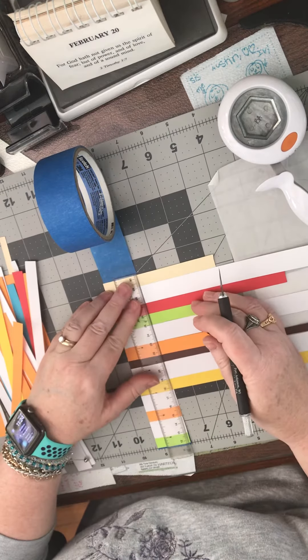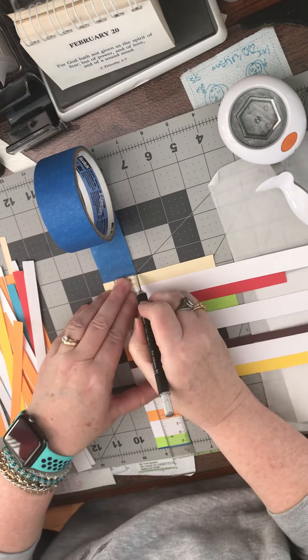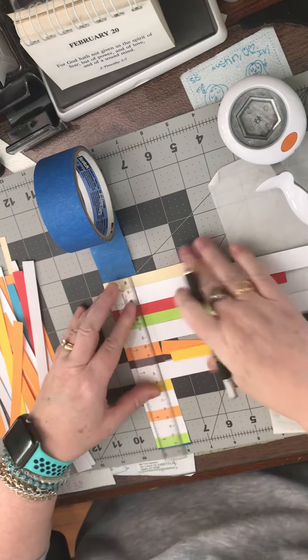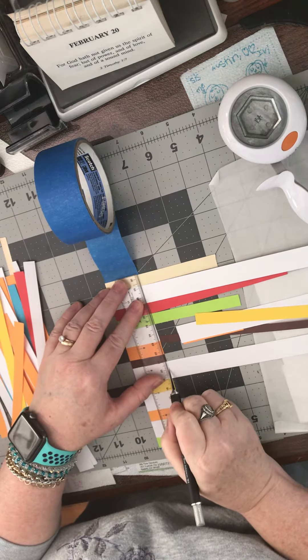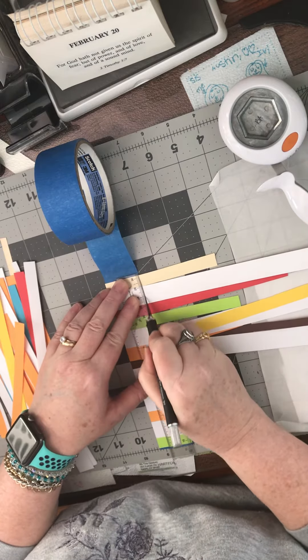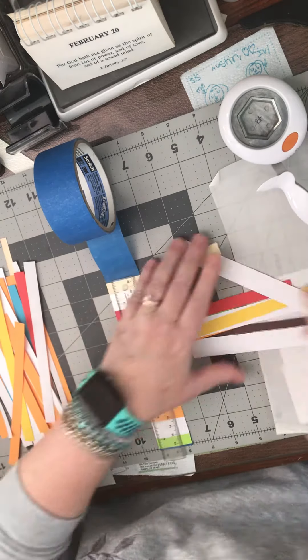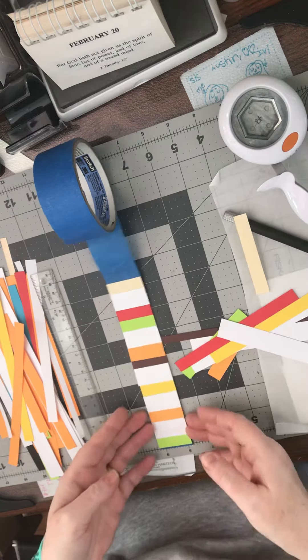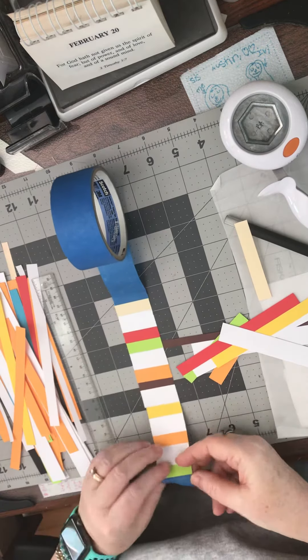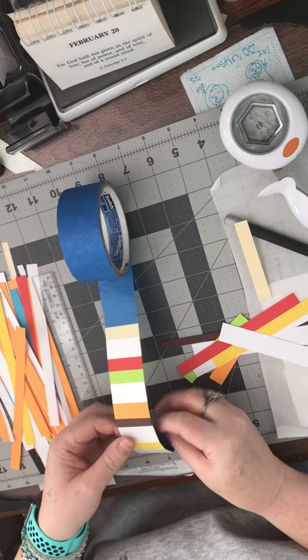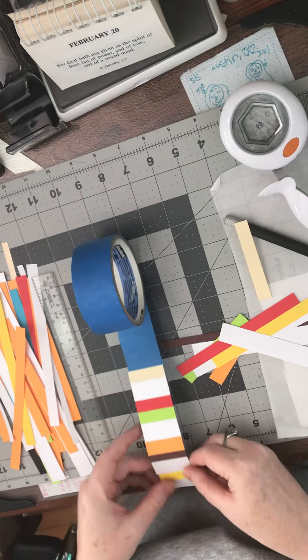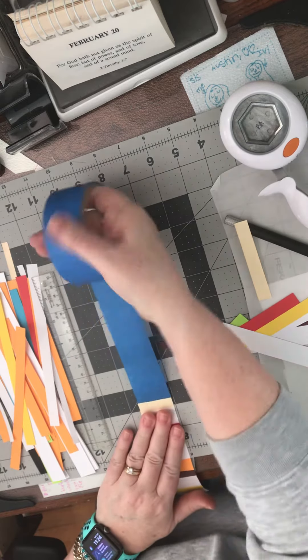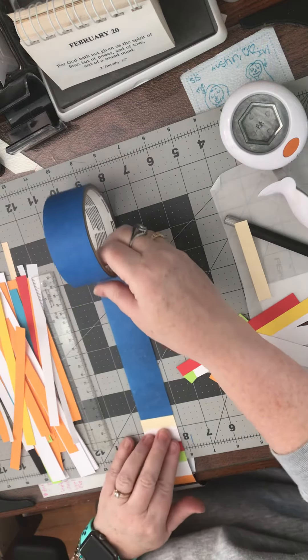And then what you can do is as you're doing this, you can actually start rolling this up if you want to and just have a continued roll. You can just keep making it as long as you want to make it.